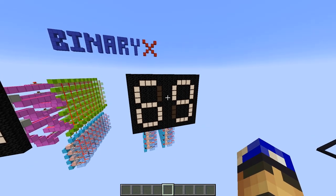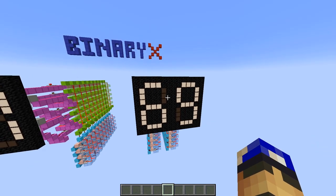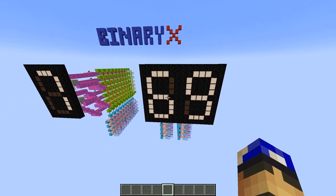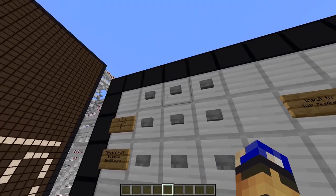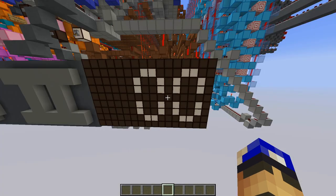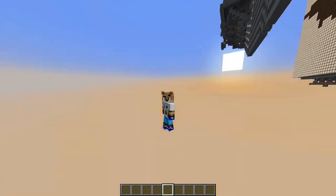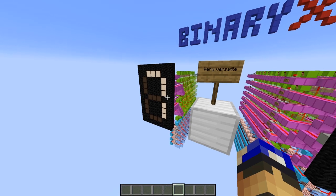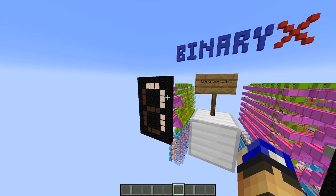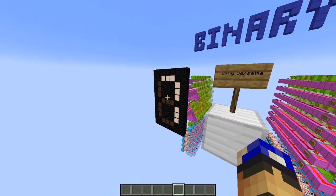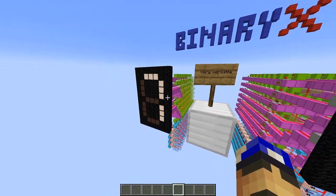These displays are one of the most crucial components of computational redstone creations. They can be used to show player scores, what you input in a calculator, the result of that calculation, the program counter in a redstone computer, etc. It's very versatile, so when there are numbers involved in a circuit, there usually are those displays somewhere near.